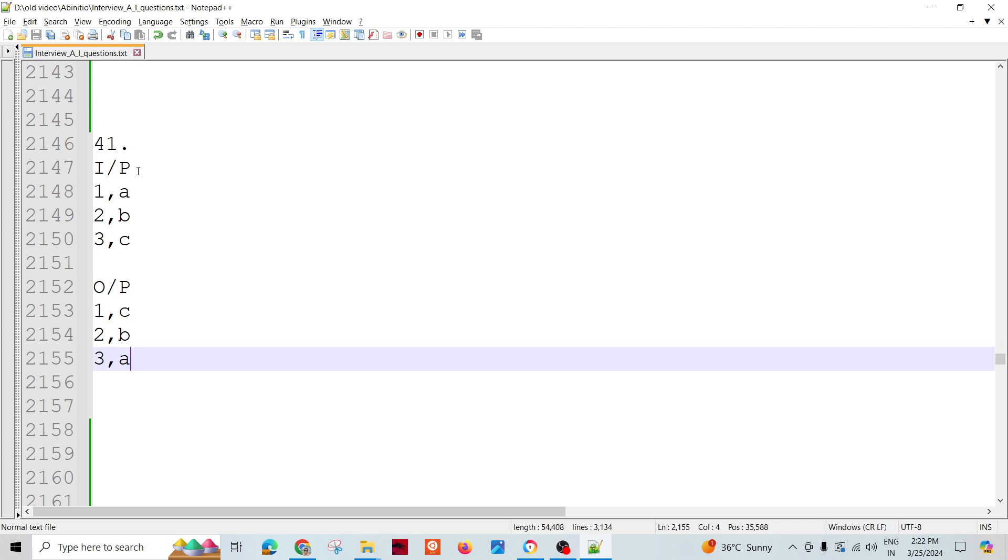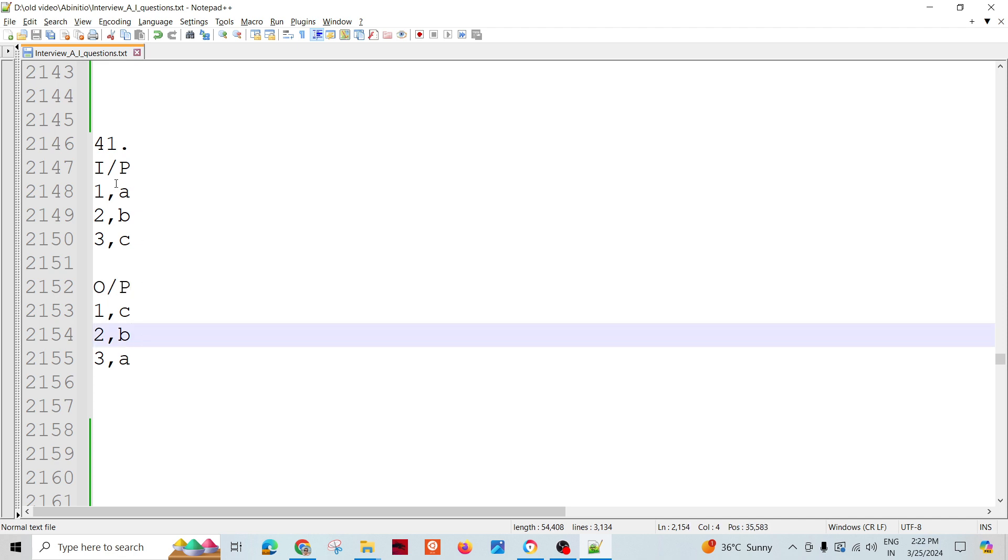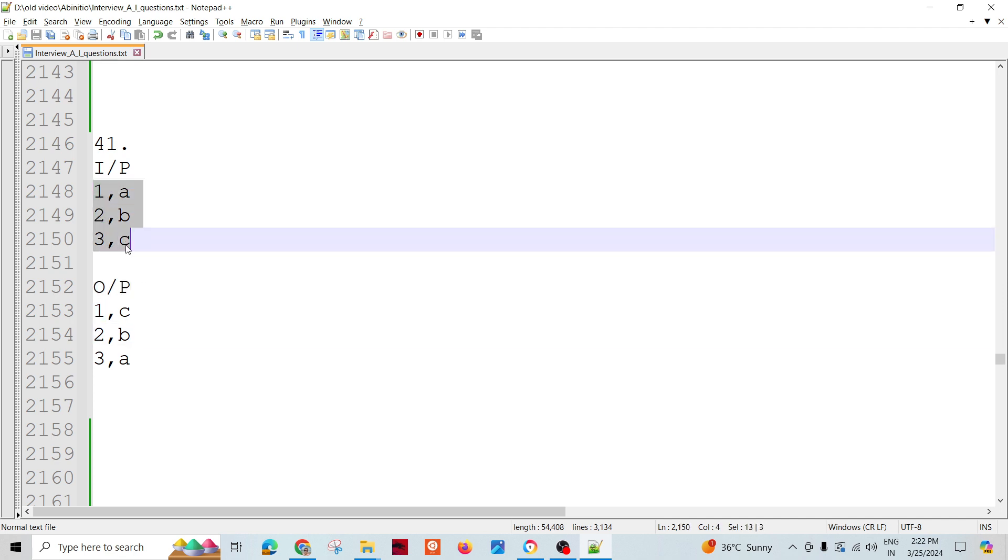So let's say if we have this input and expectation of output is this one. If you look at the data carefully, what we see is the second column is kind of reversed. All these values which were there at the last came first, and second last came second, etc.